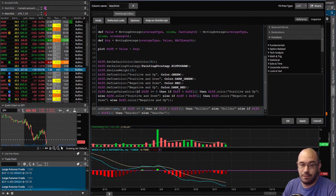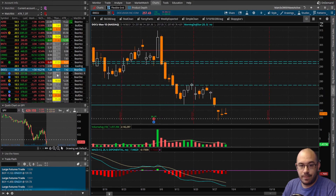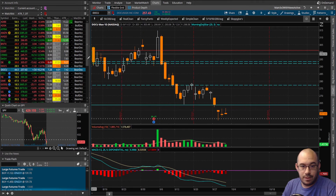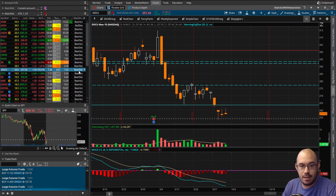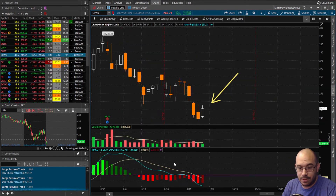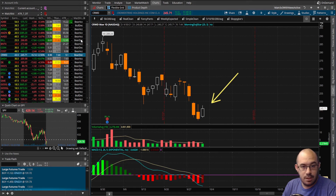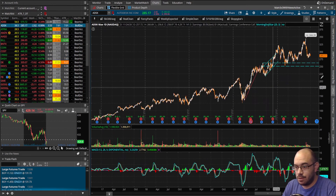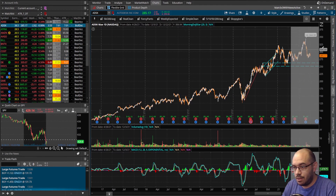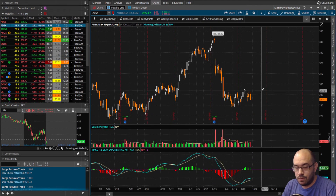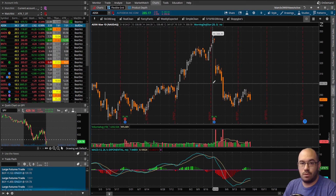Positive and up is bullish acceleration, positive and down is bullish deceleration. Wait — I put 'bull' in both the negative and down and negative and up conditions. That's wrong. Negative and down should be bearish acceleration and negative and up should be bearish deceleration. Let's click OK and see if we get the right results. Docusign is bearish and decelerating — correct! Bullish deceleration looks right too. Everything is working.